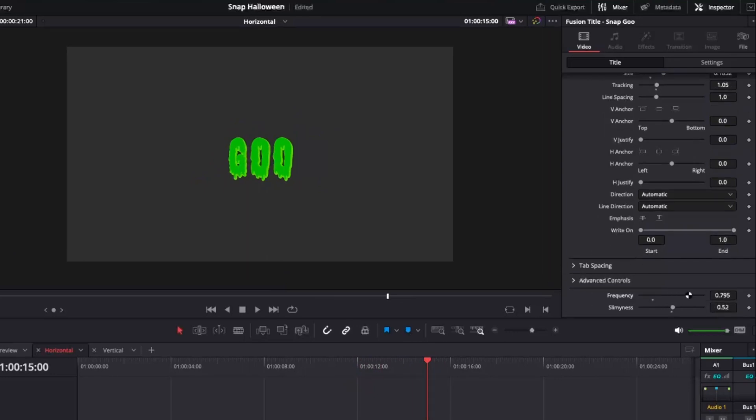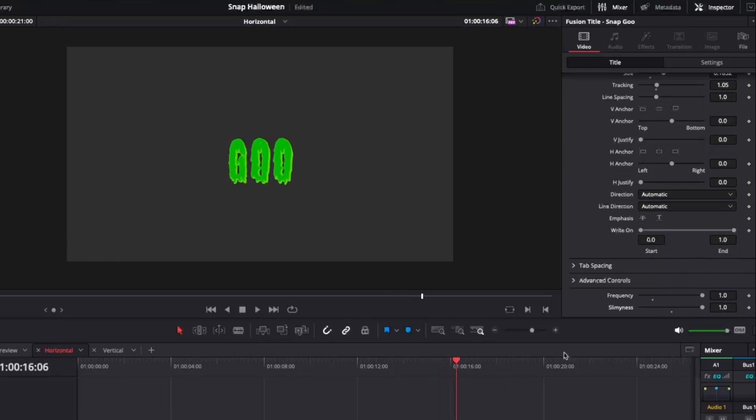We've got your classic frequency to change the animation speed of the goo, but we also have the sliminess slider to really give it that extra goopiness. And again, really cool, fun for titles.